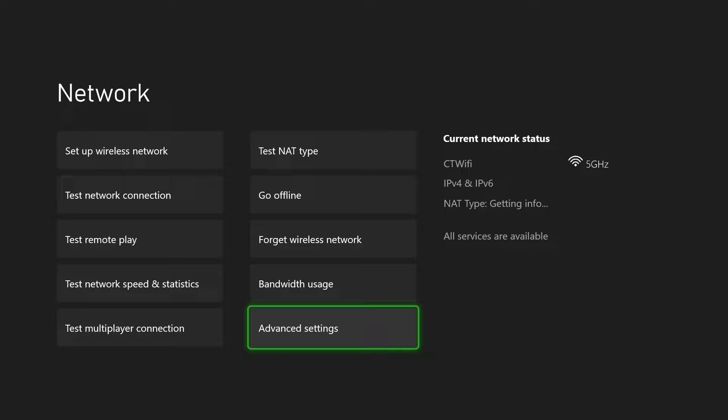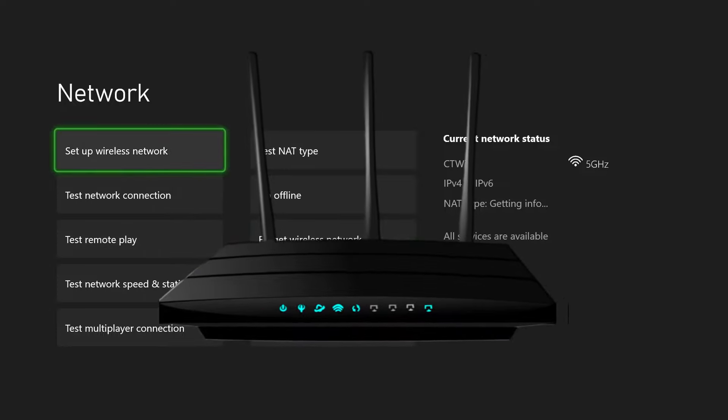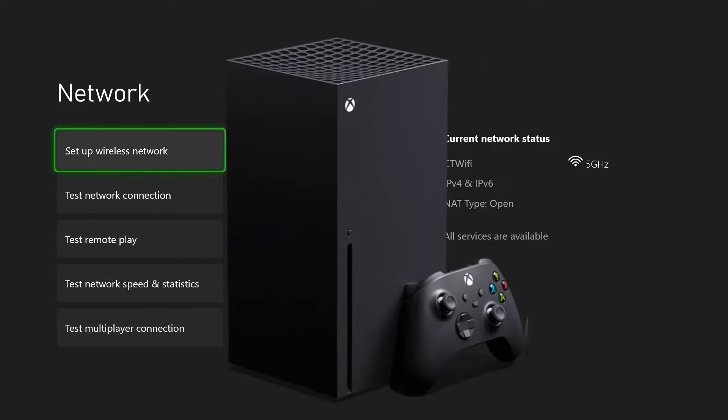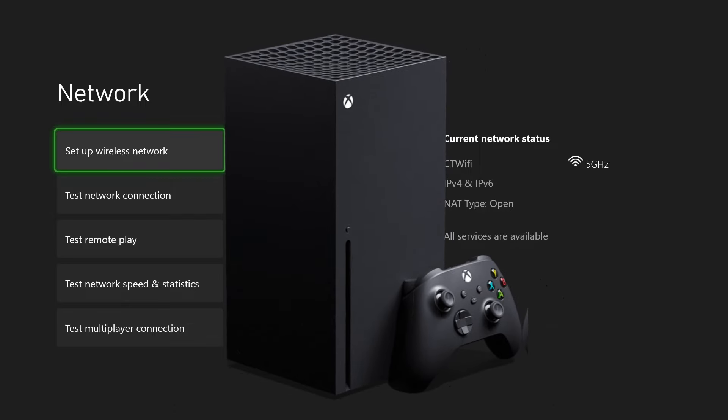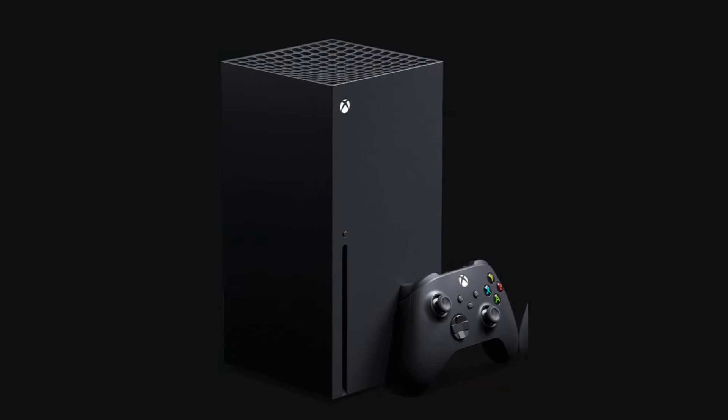After resetting your Xbox network settings and power cycling your home network this will fix most internet connection issues you may experience with your Xbox.